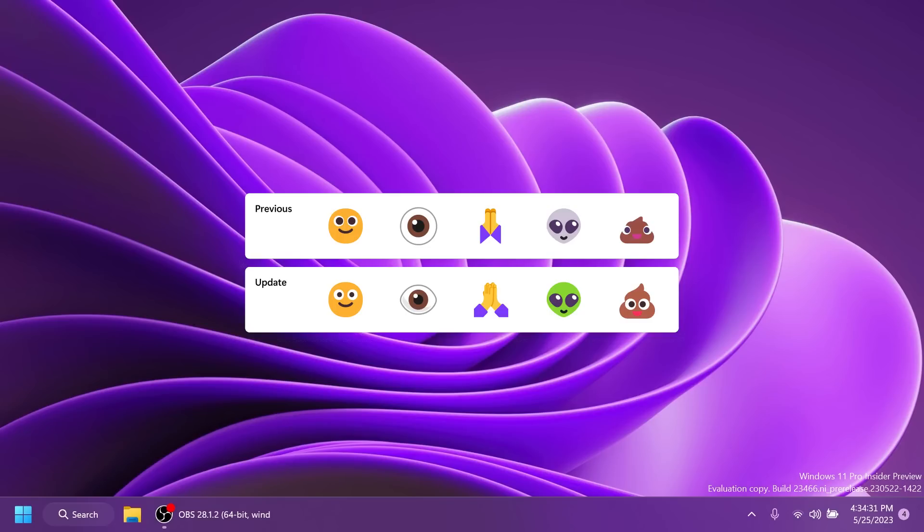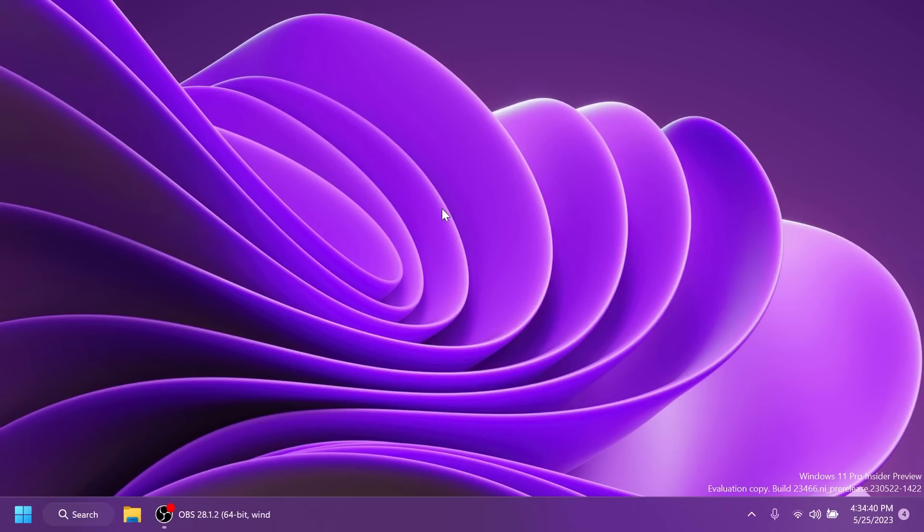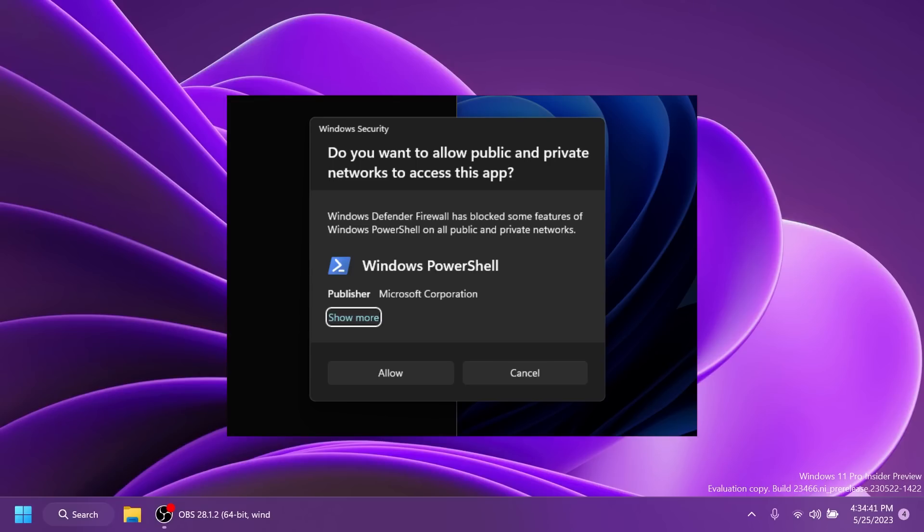Related to emojis, based on feedback, Microsoft updated a few emojis in the current set, and I think this is a nice improvement. Also, Microsoft updated the Windows security firewall notification dialog that now matches the Windows 11 visuals.